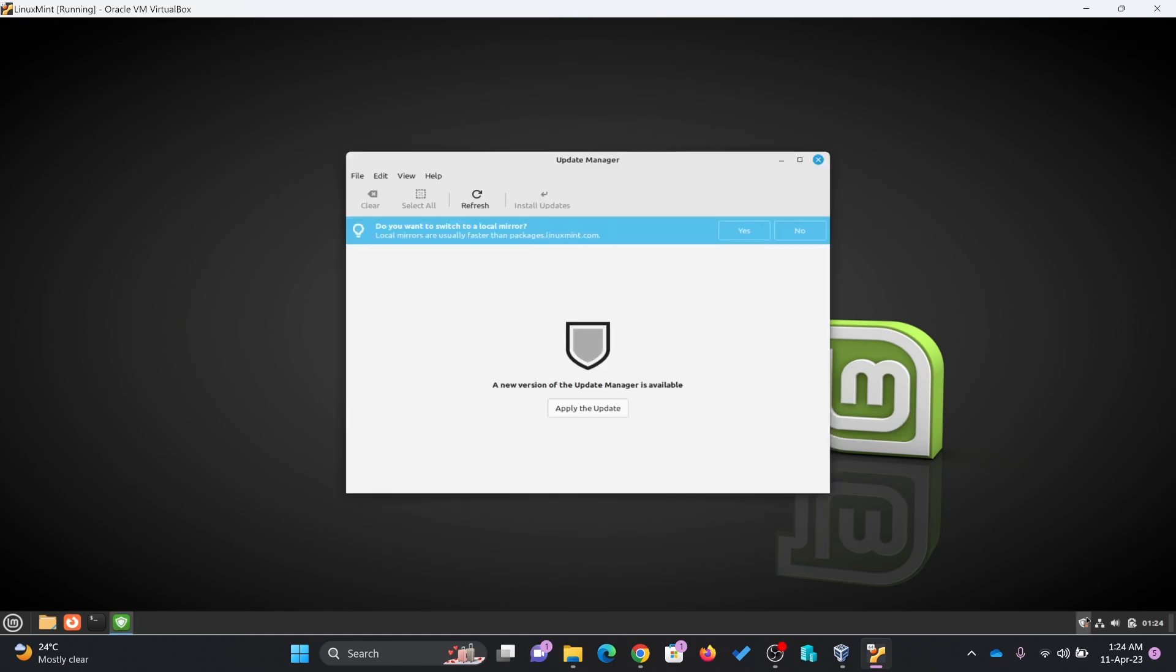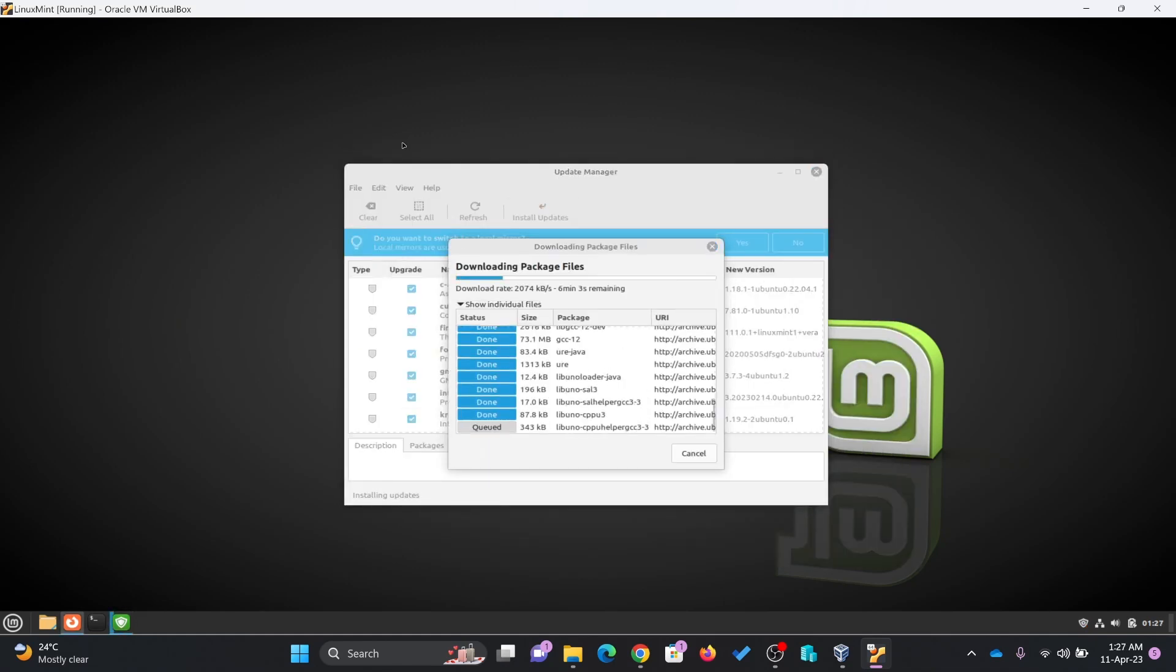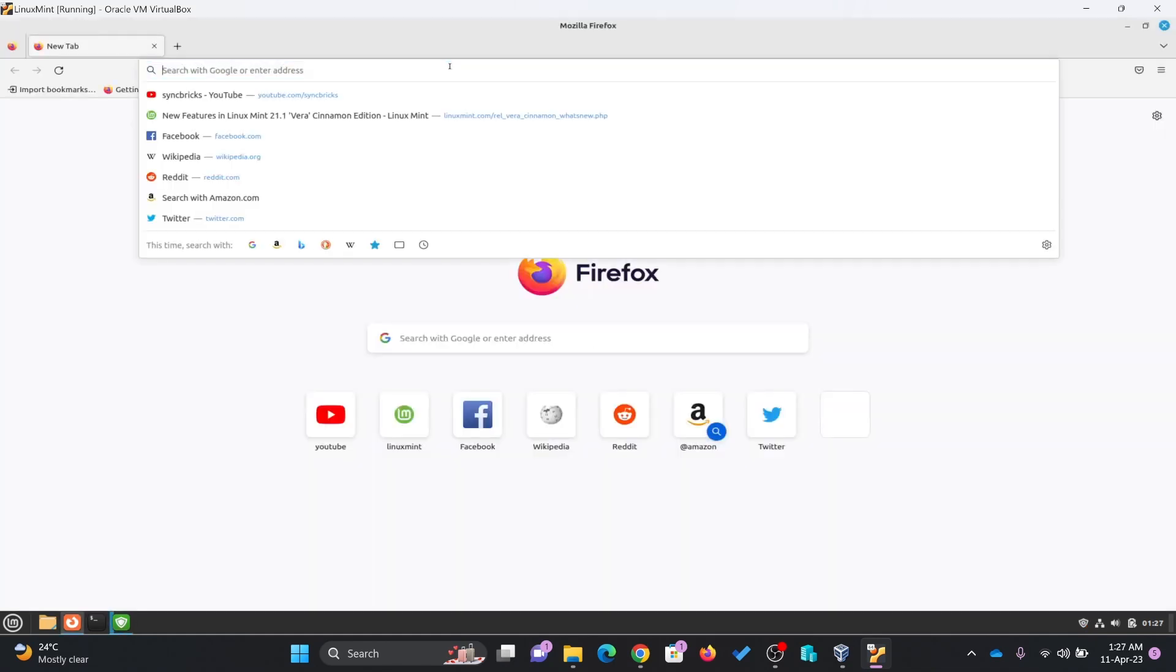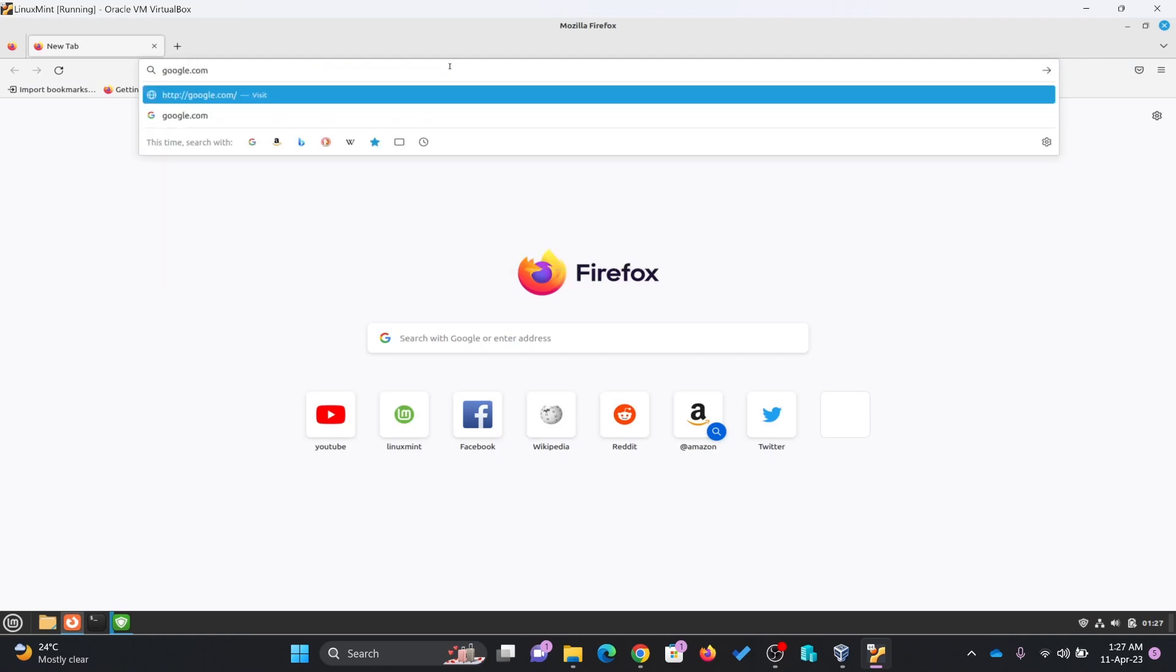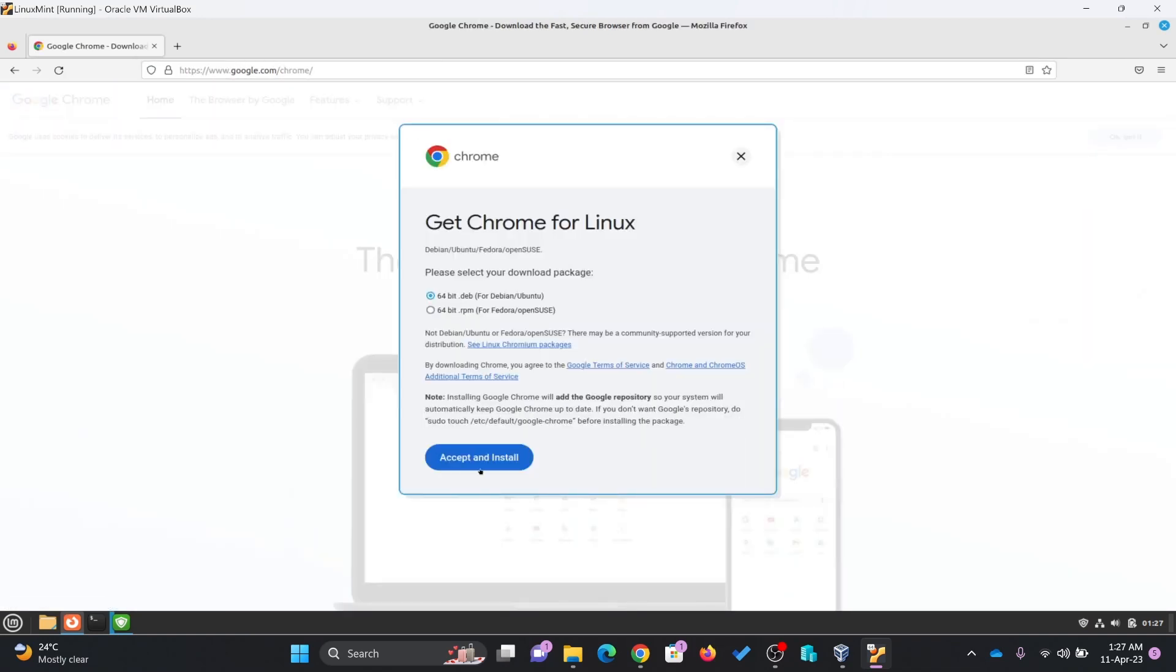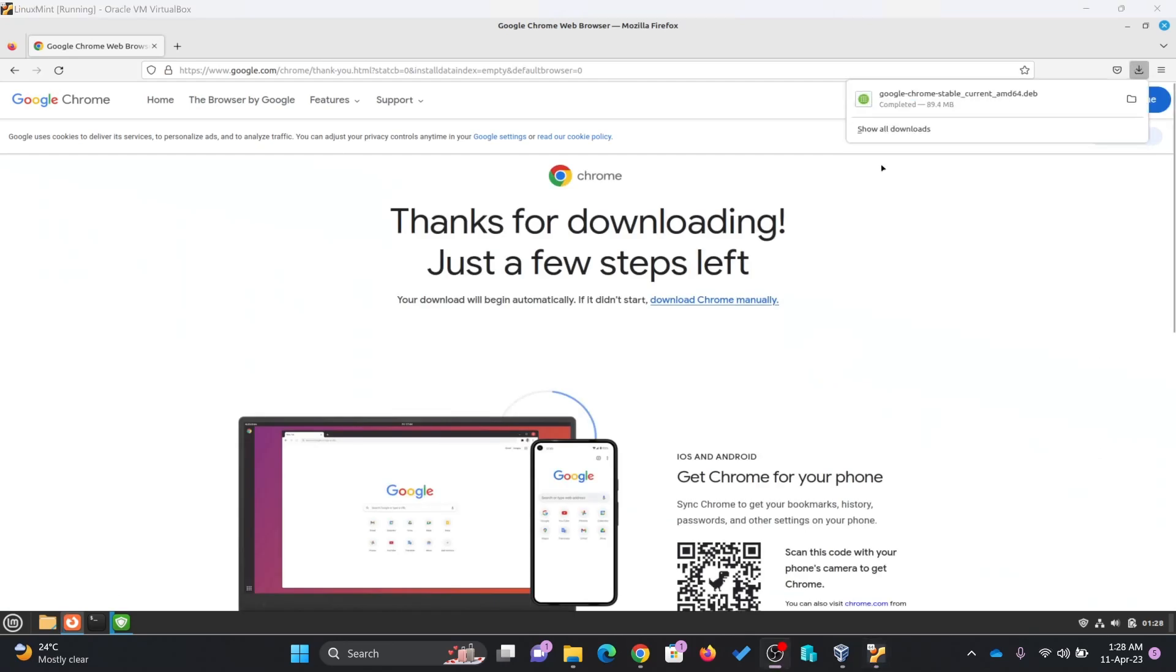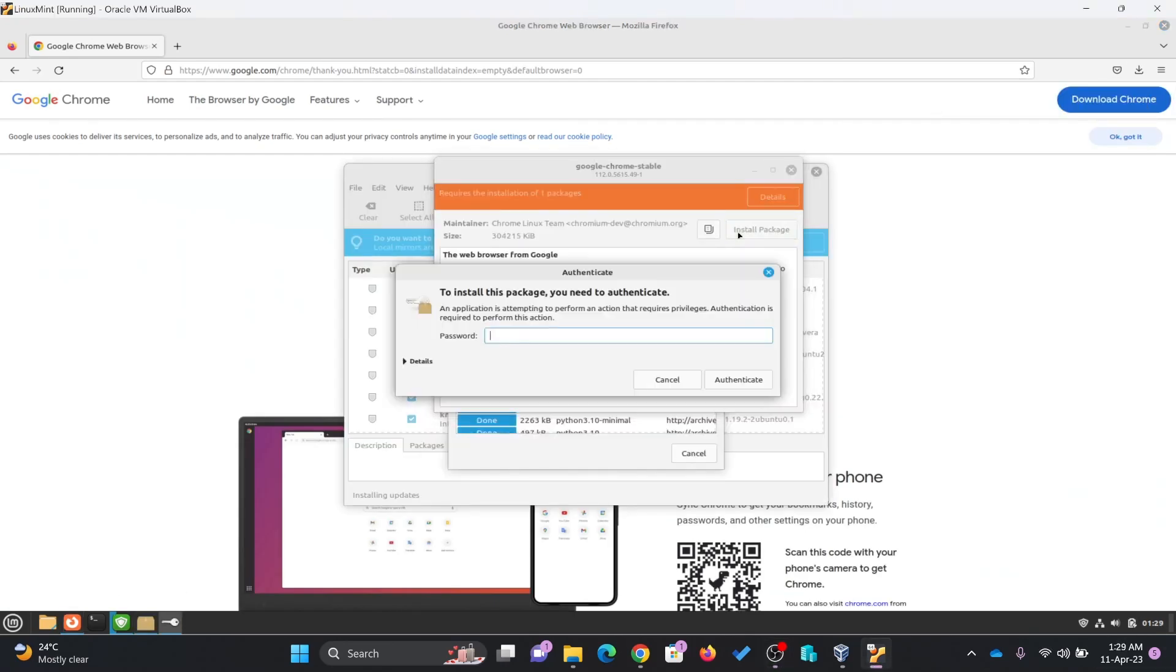If you see updates, I can apply the updates if it is available. In case you want to install the Chrome browser, you will go here to google.com/chrome. Install the package.